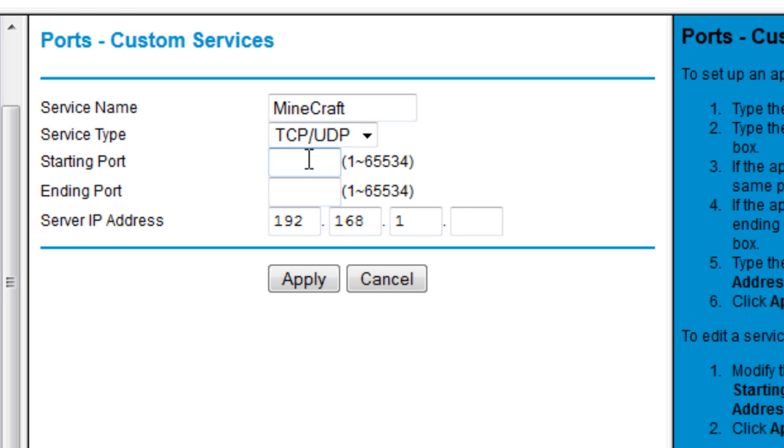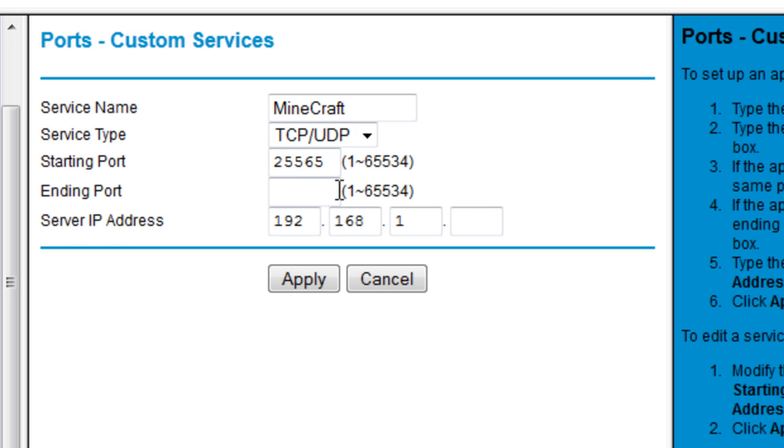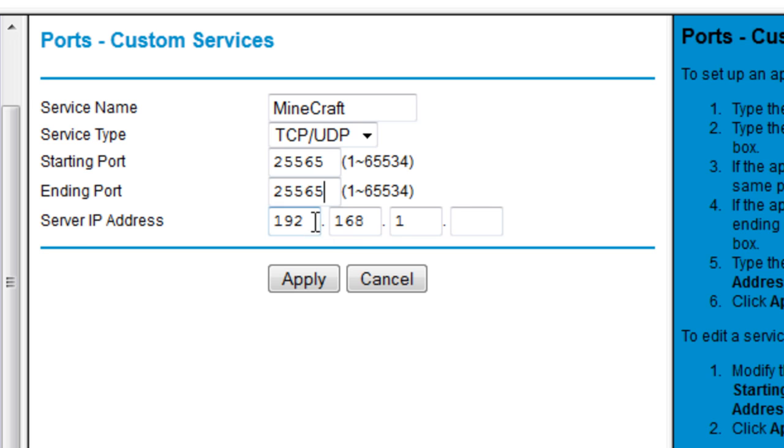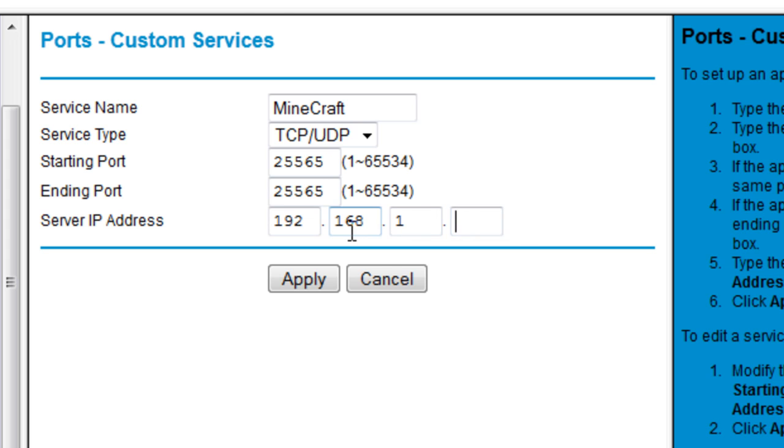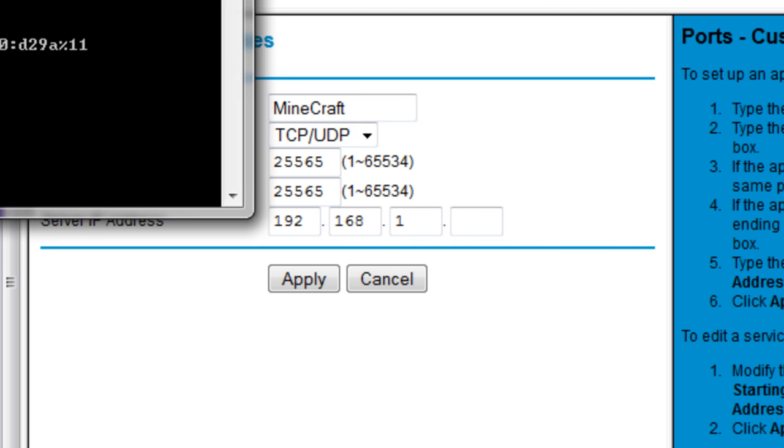For the starting port, it's 25565, and it's exactly the same for the ending port. You might be wondering why there's a missing thing right here. It's because